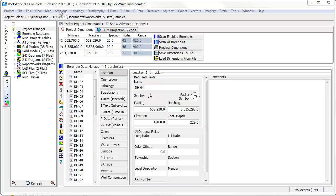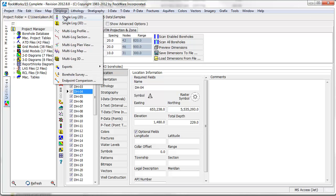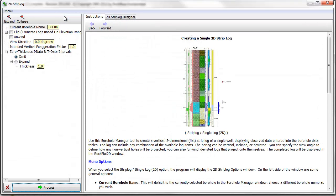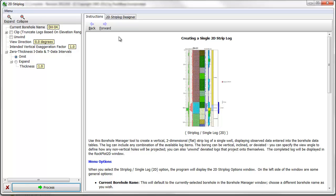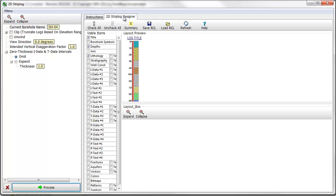To get started, select the Strip Logs Single Log 2D menu item. In the resulting menu, you should see a list of options on the left side of the screen, a tab displaying instructions on how to use the feature to the right, and a 2D Strip Log Designer tab to the right of that.